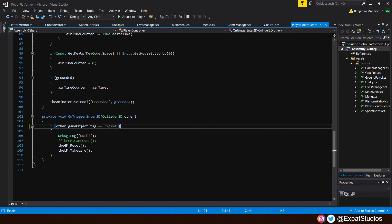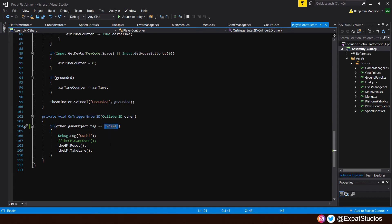At the bottom of our script, where it says on trigger enter 2D, we're going to add another tag for our collider to recognize.